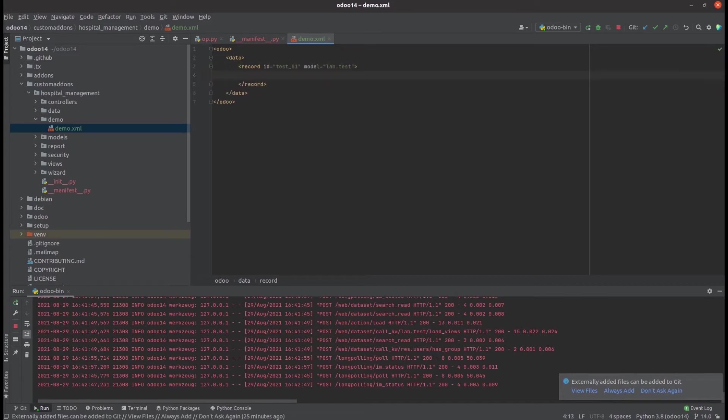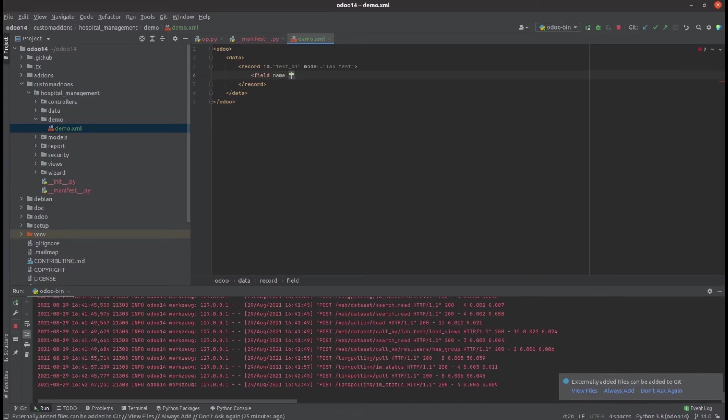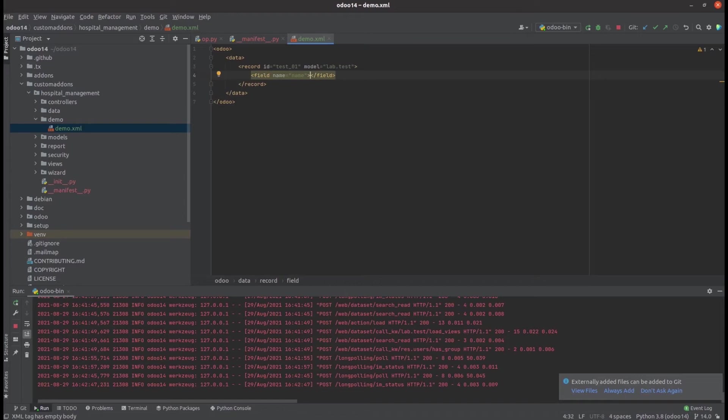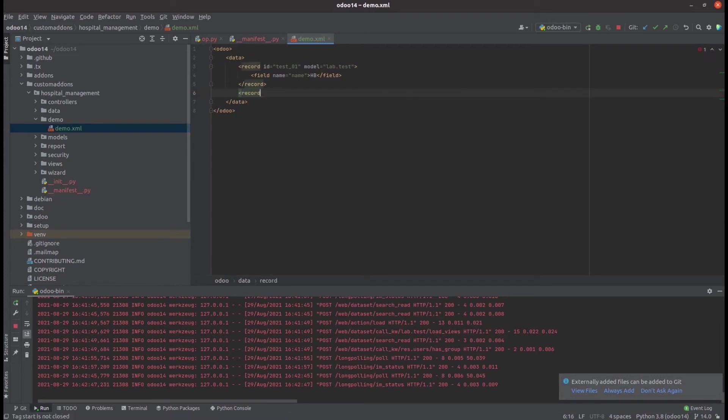Then here we can add the fields that we need to load for our data. For my model lab.test, there is only one field which is name, and I'm adding different names for each lab tester. Let's try to create another test as well.